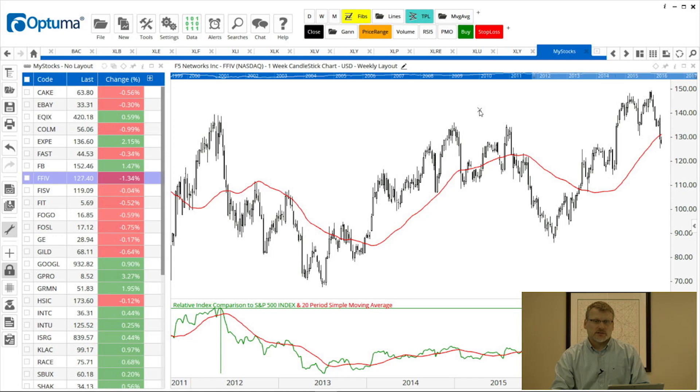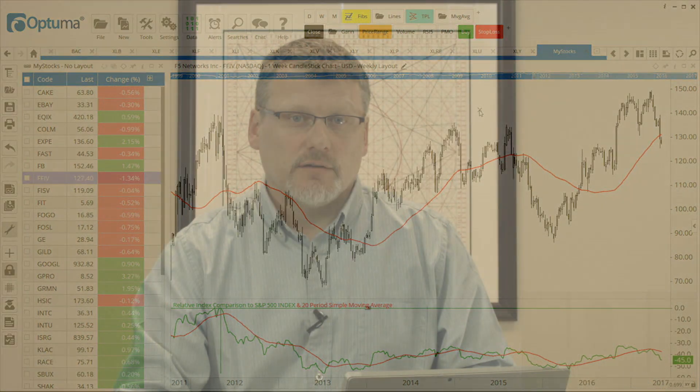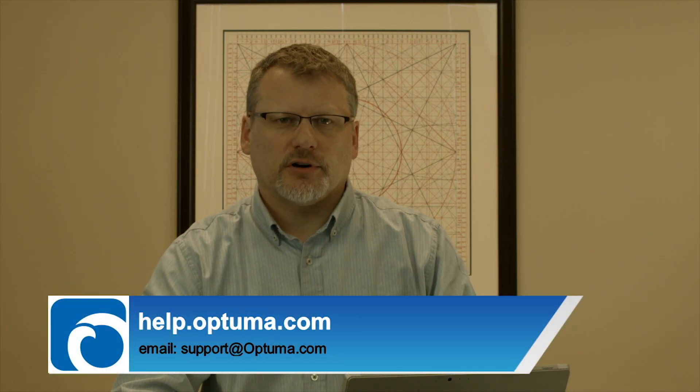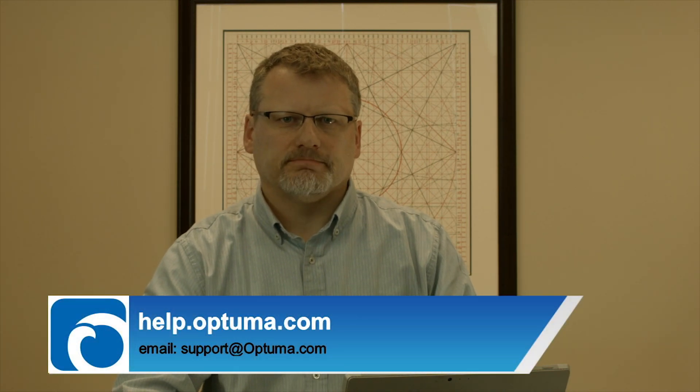So that was a quick overview of using chart layouts in Optima. As always, if you have any questions, please let us know at help.optima.com. Thanks very much.